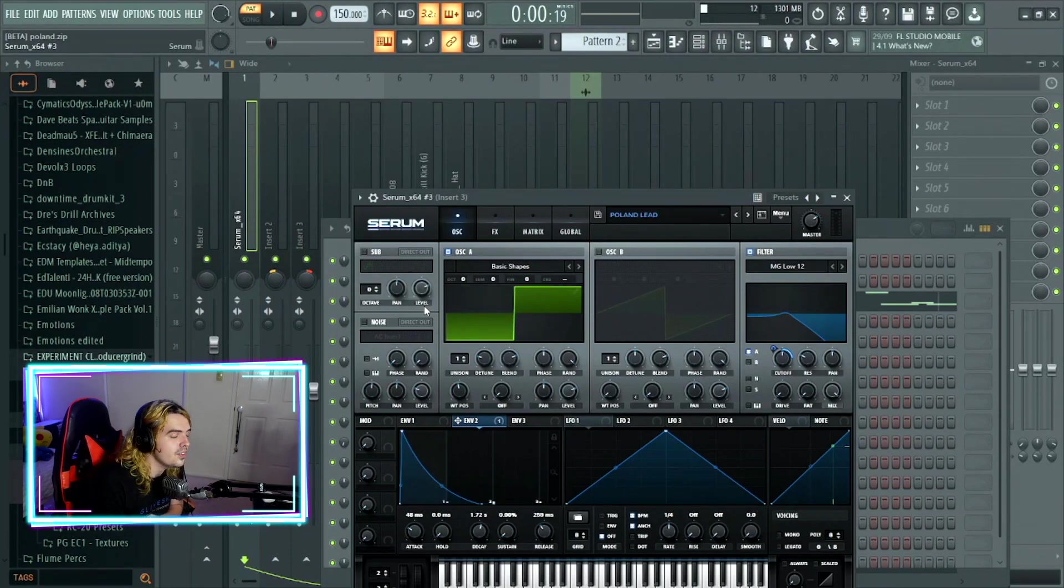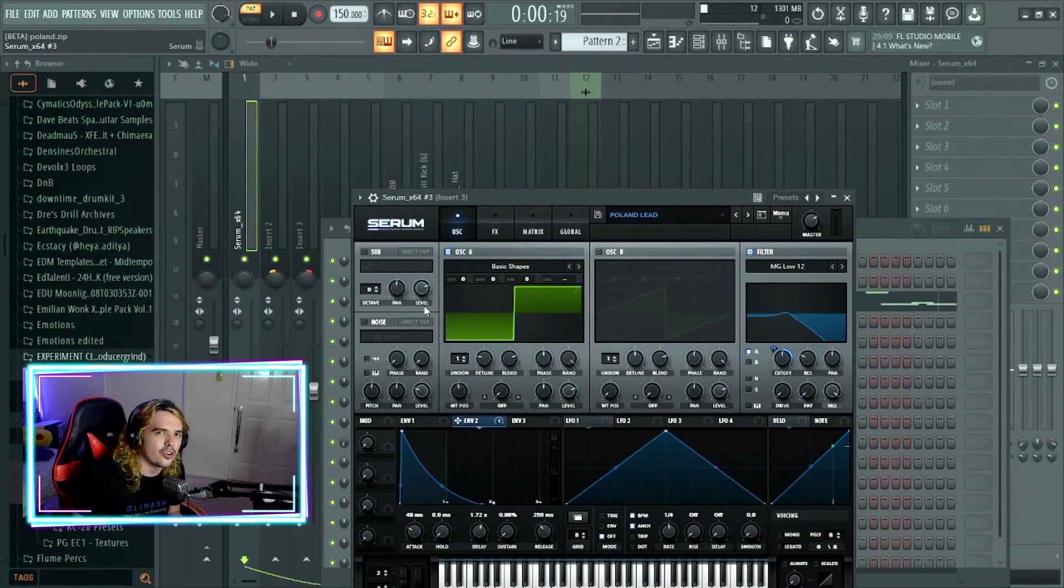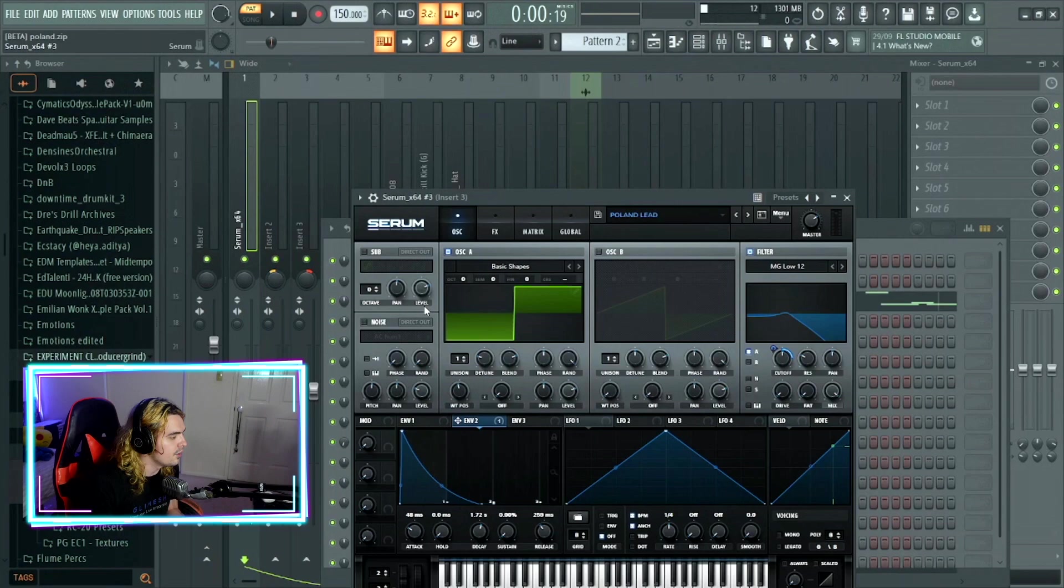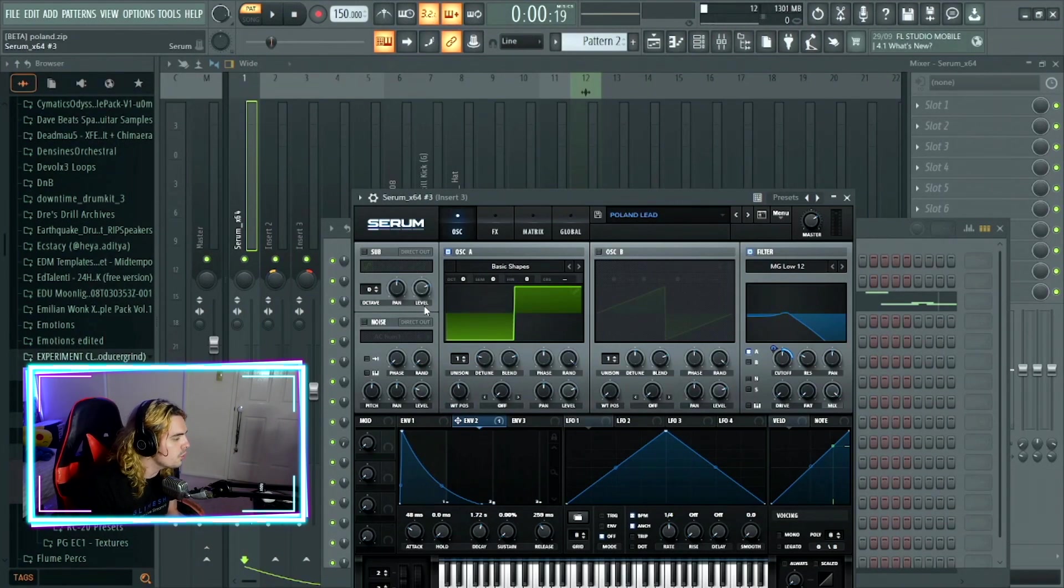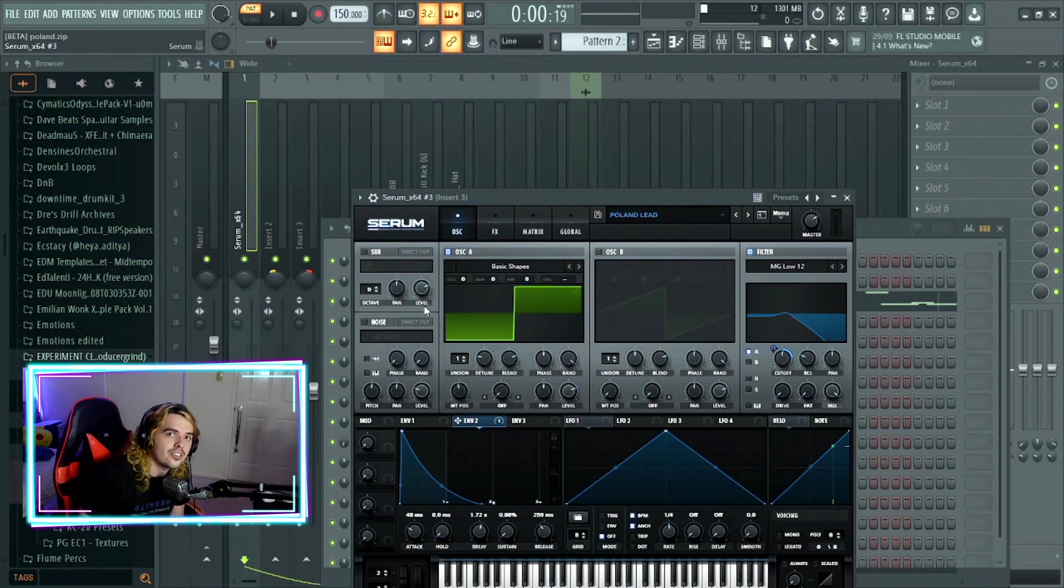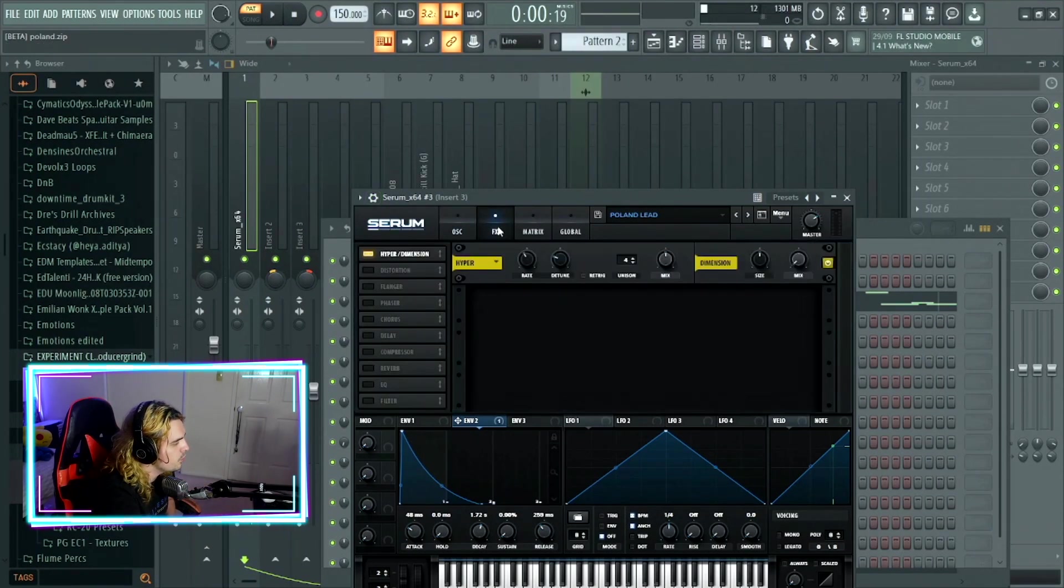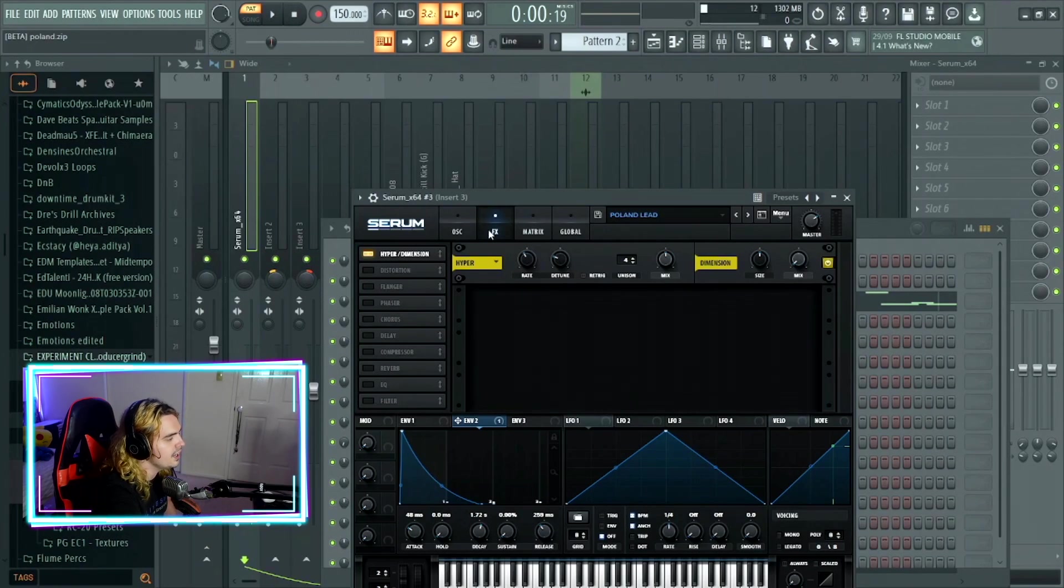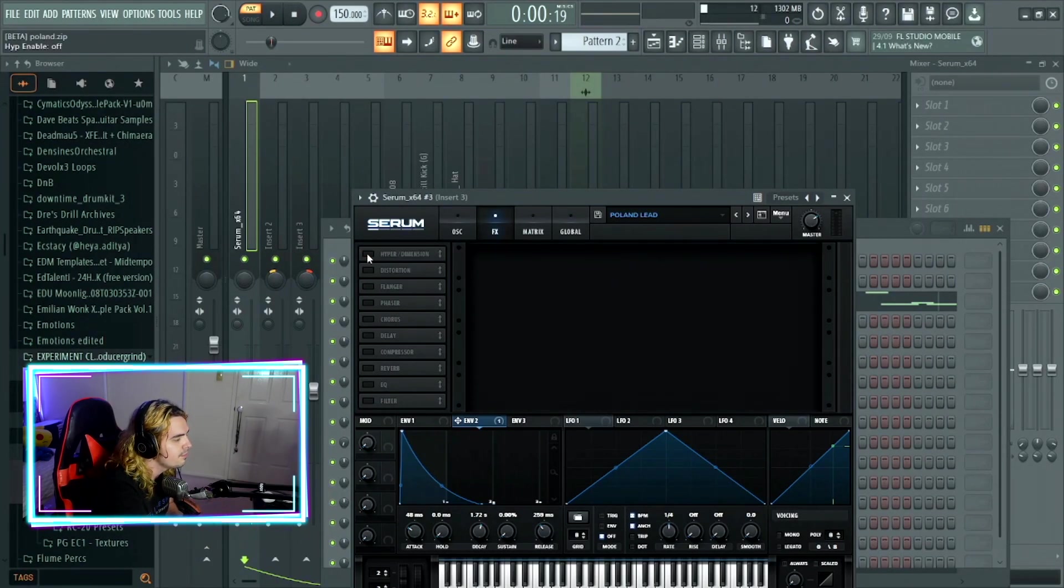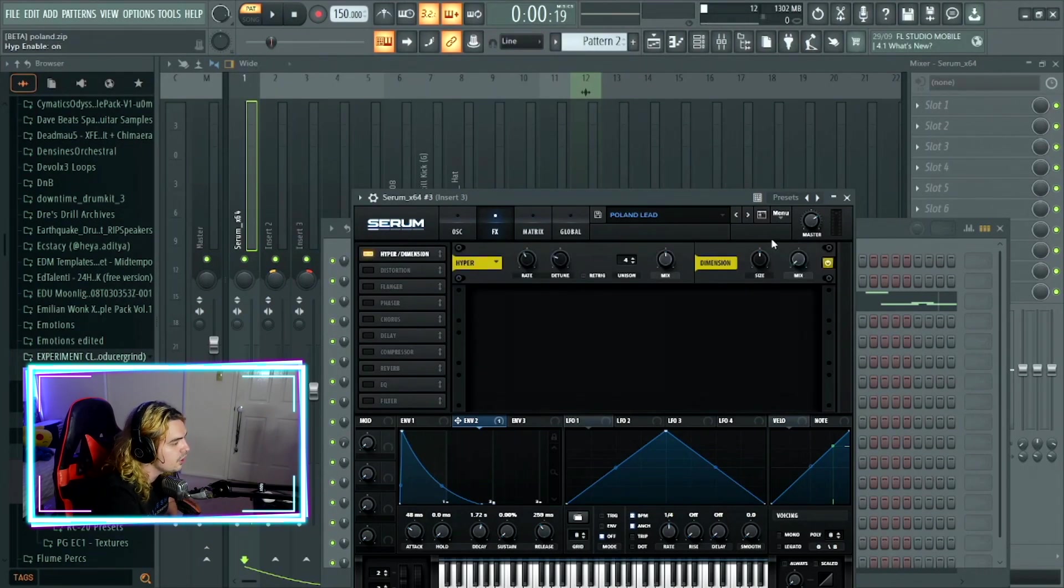Now, the cutoff with this one is actually being automated to envelope two, where we have the release on around 260, the sustain is all the way down, decay has been increased just a little bit, hold all the way down, and the attack is just below 50 milliseconds, just to get rid of those clicks. In regards to the effects with this one, we keep it really simple, because we just have hyperdimension. All we did with this one is we just turned it on. We didn't change any of the parameters.